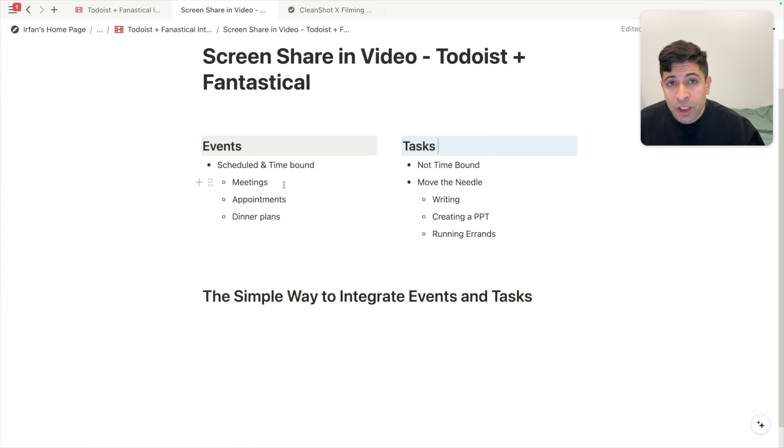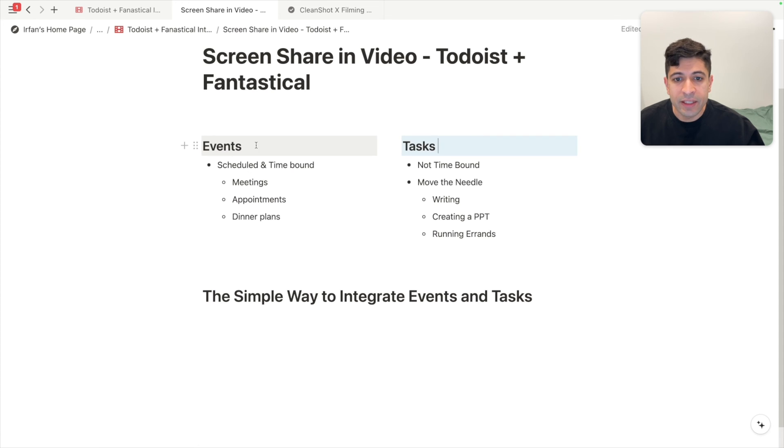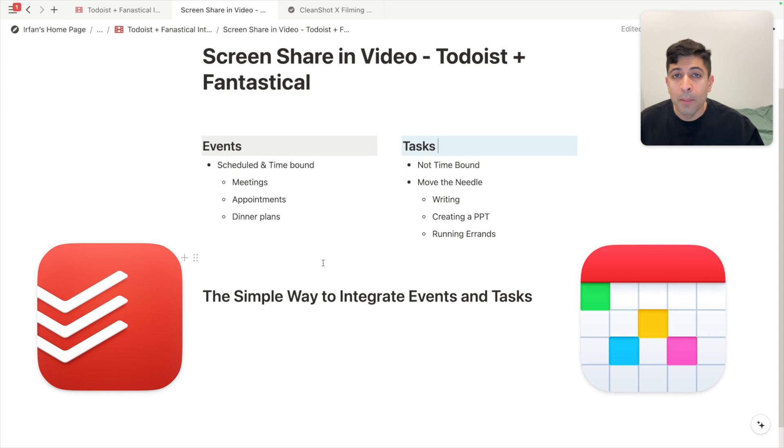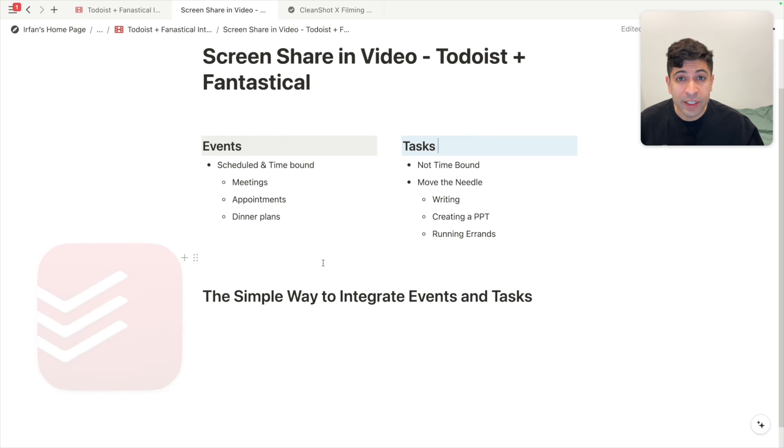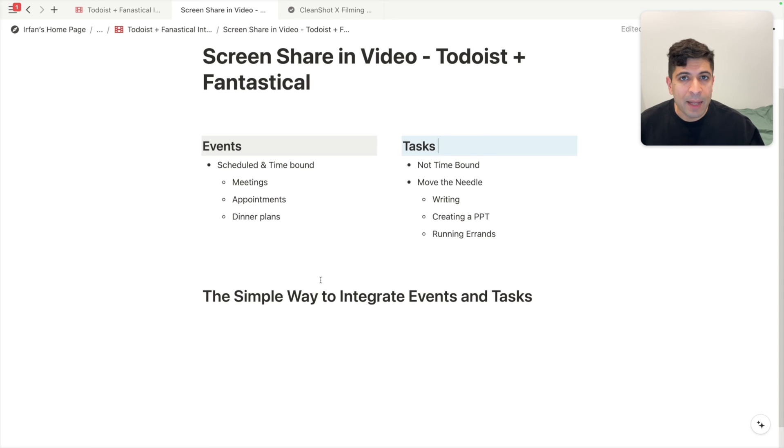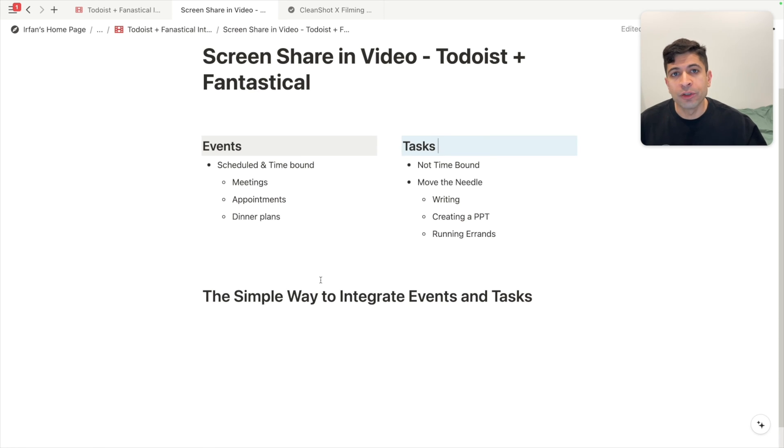So in this video, I want to tell you how I integrate events and tasks using Todoist and Fantastical. Both these apps have been around for over 10 years. They're super polished and they're known for their simplicity and their beautiful design. Both these apps have premium versions, but I'm only going to show you features that are free for both of them.